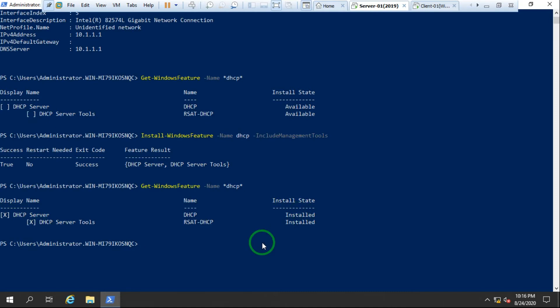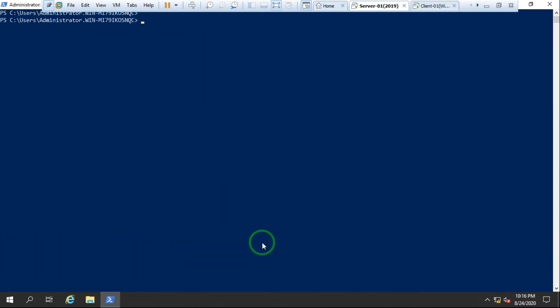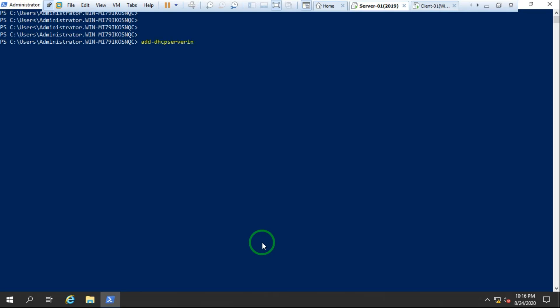Now we've installed the DHCP server in a domain network environment, so we need to authorize the DHCP server as well. If you install DHCP in a workgroup you don't need to authorize it, but in a domain environment you do. The command to authorize is `Add-DhcpServerInDC`. We also need to define the DNS name.